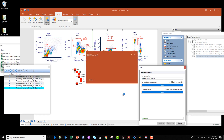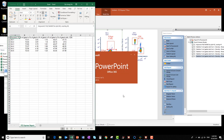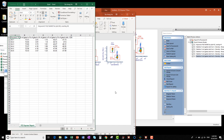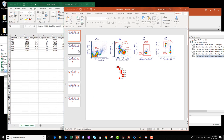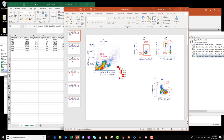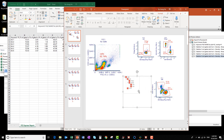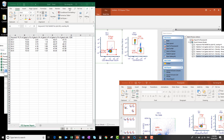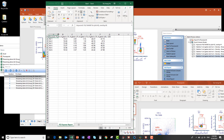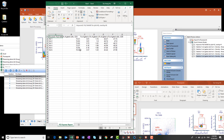When the batch process is complete, both files will open automatically. In the PowerPoint file, the gated data from each file is shown on its own slide. You can resize and move the plots around anywhere you'd like on your PowerPoint slides. You can also do this for the population hierarchy — resize it and move it anywhere you'd like for your presentation. In the Excel file, you can see a column was generated for the file name keyword and each of the statistics I specified, with data from each of my six FCS files across the rows.